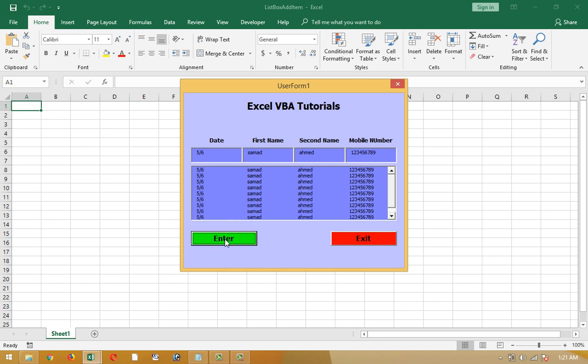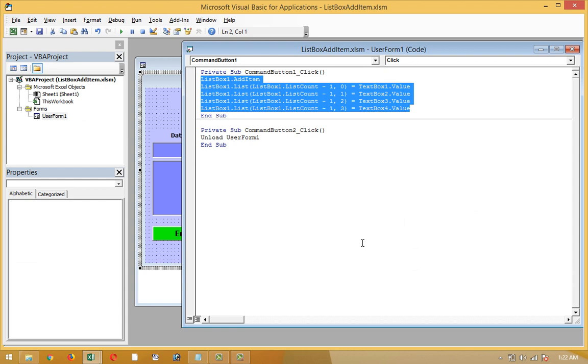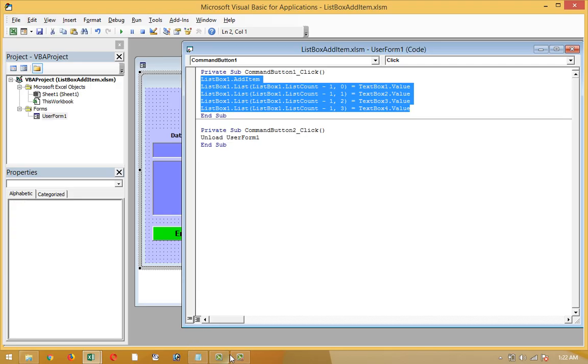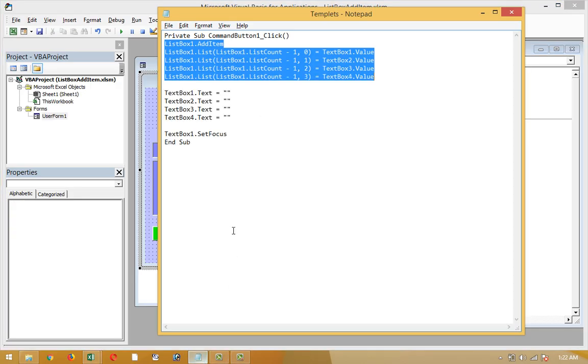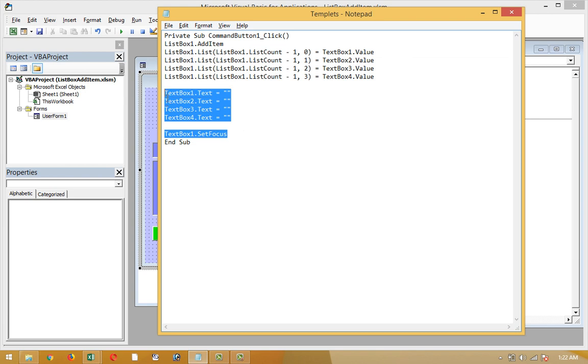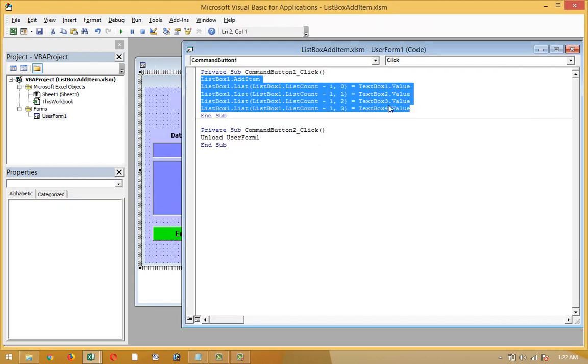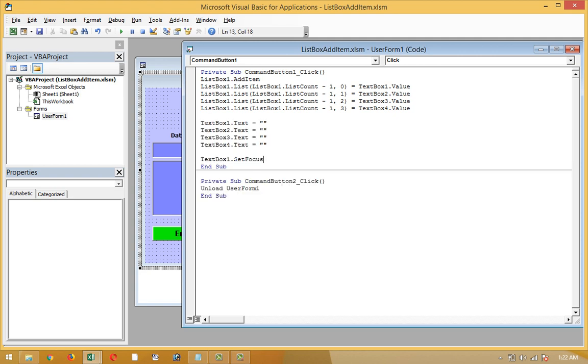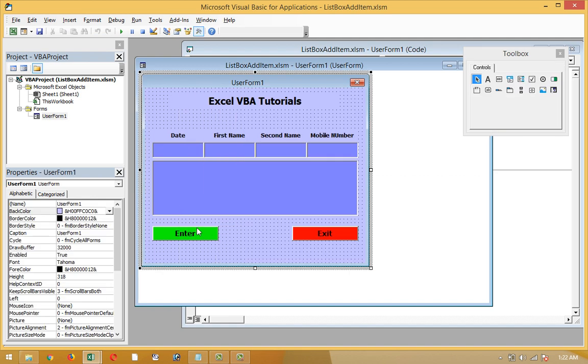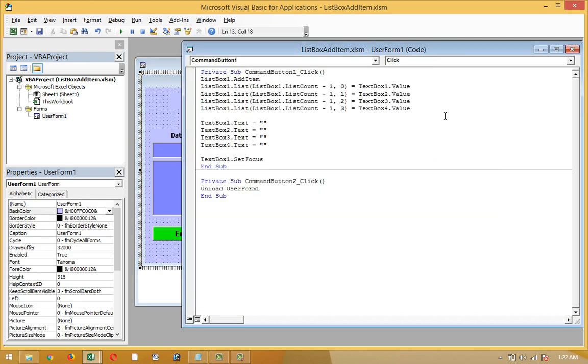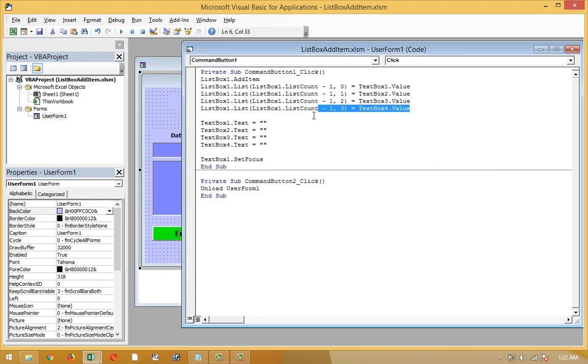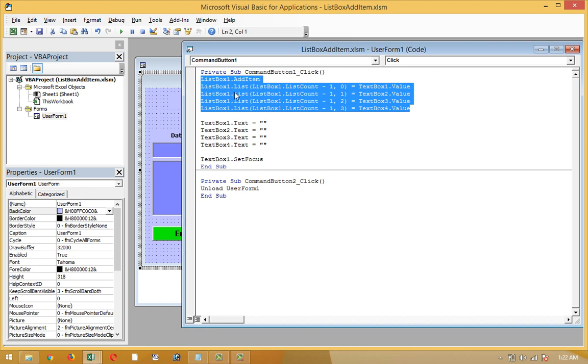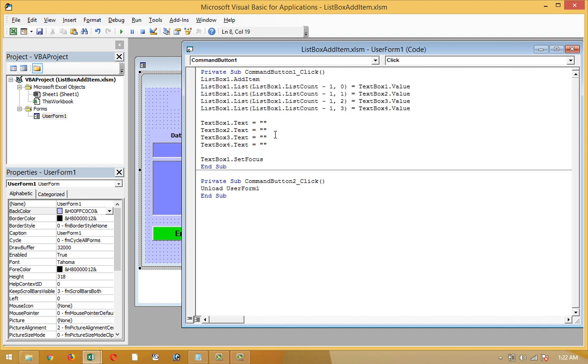Now one thing I have to add in this coding script that is very important. So let's see what is this. When I'm gonna click the enter button, all that data will move to list box 1. Text box 1 will be clear, text box 2 will be clear, text box 3 will be clear, and text box 4 will be clear. And it will set focus to text box 1. Let's see.